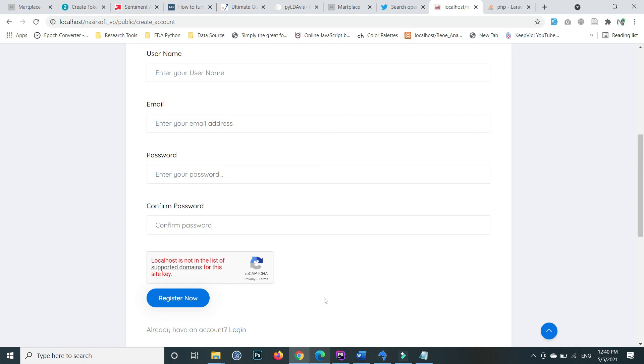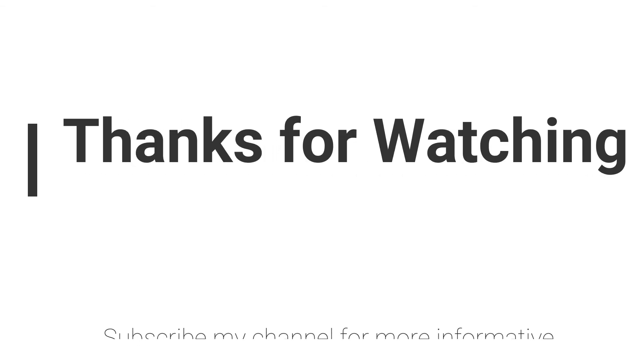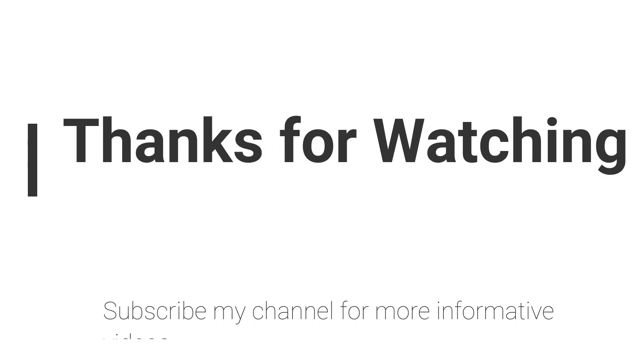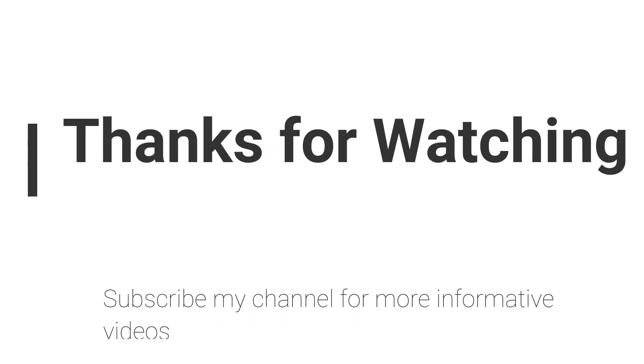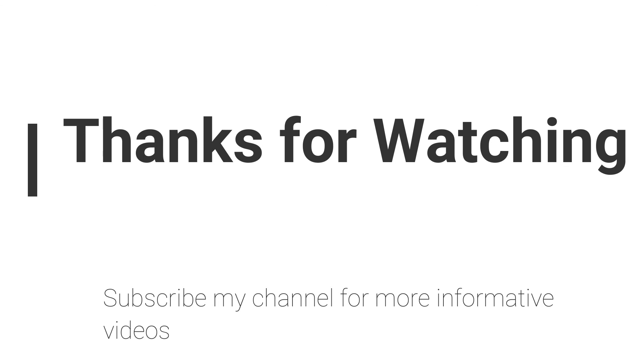I hope this video helps you. If you have any questions regarding this topic, you can email me—the email is mentioned in the video description—or you can comment in the video comment section. Don't forget to subscribe to my channel for more informative videos. Stay blessed and have a nice day.